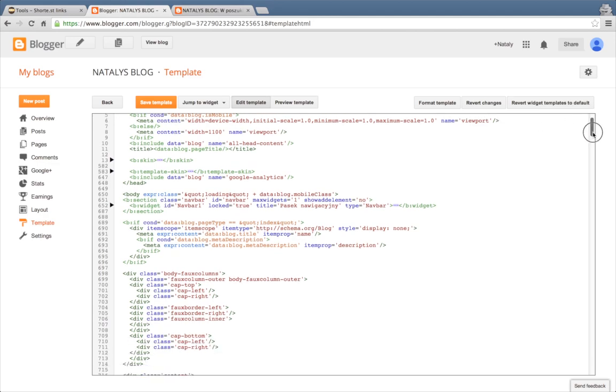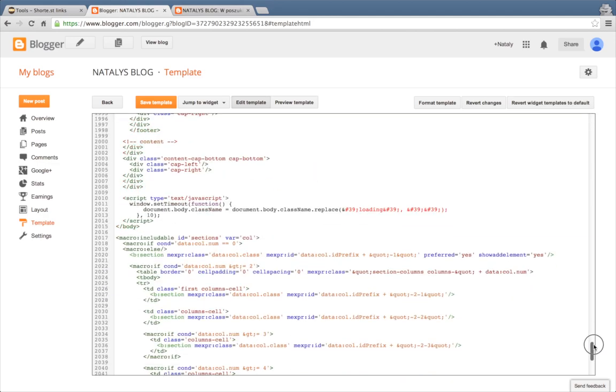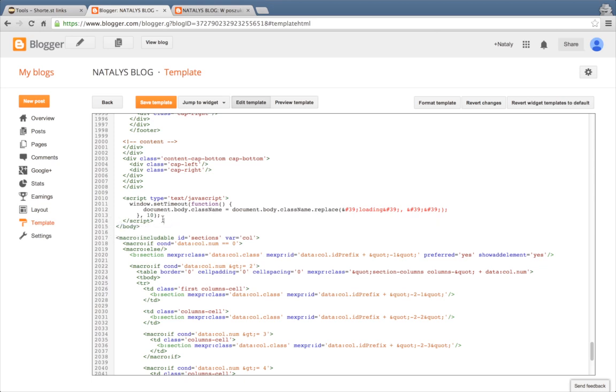Scroll down your template to the closing body tag. It looks like this. And paste the script just above it.